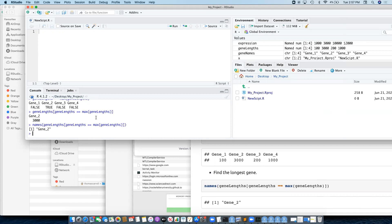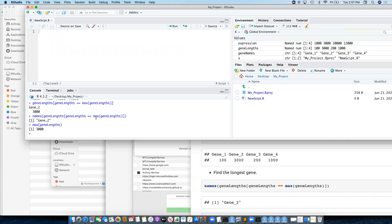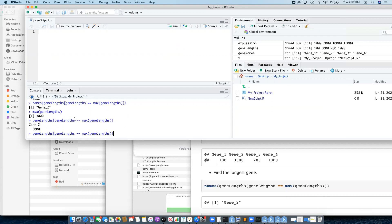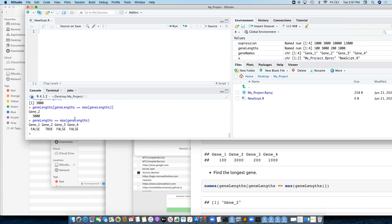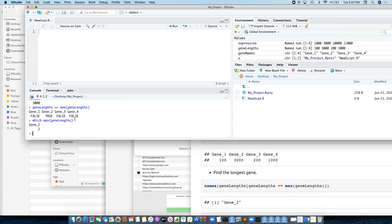There is an alternative: when I did max on gene lengths it gave me the actual value for max, and then I had to look up which one had the maximum length. There is an alternative called which.max. If I do which.max on gene lengths, this actually returns to me which one was the maximum — it's telling me the second one.